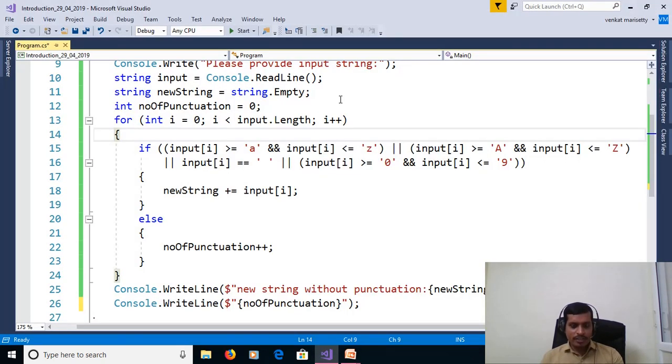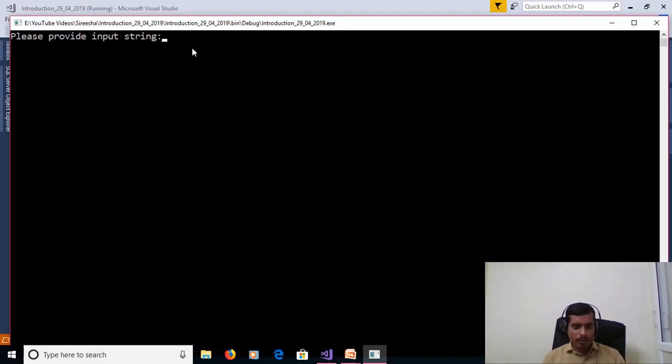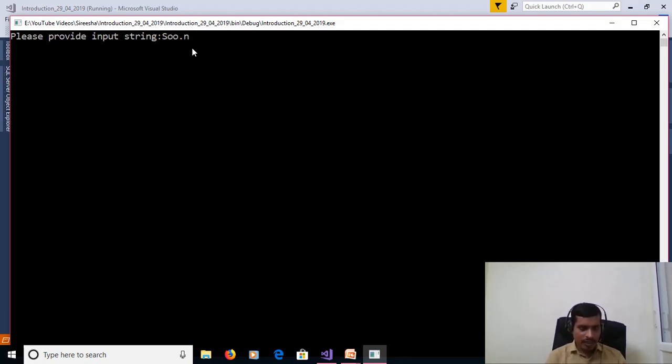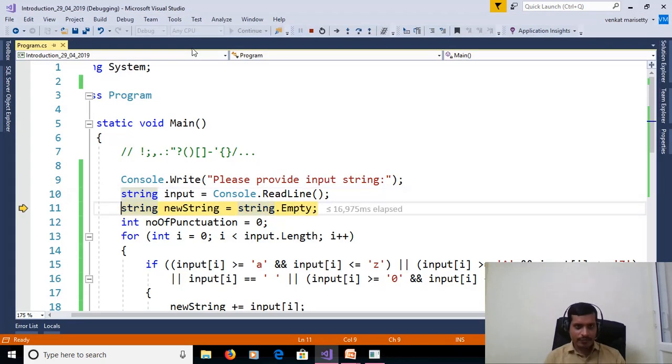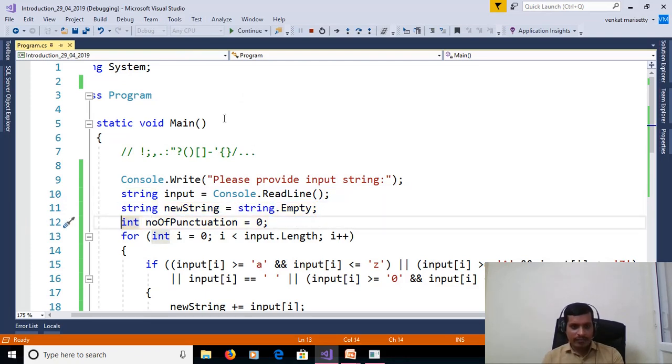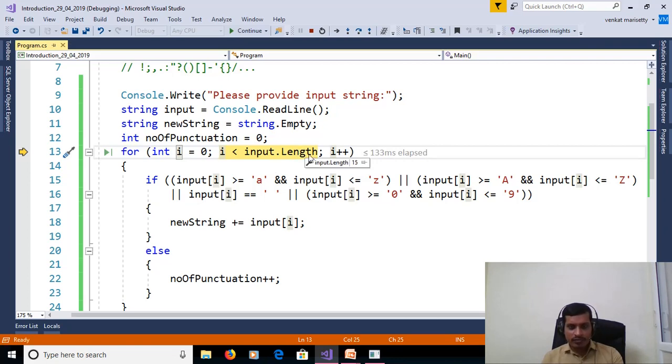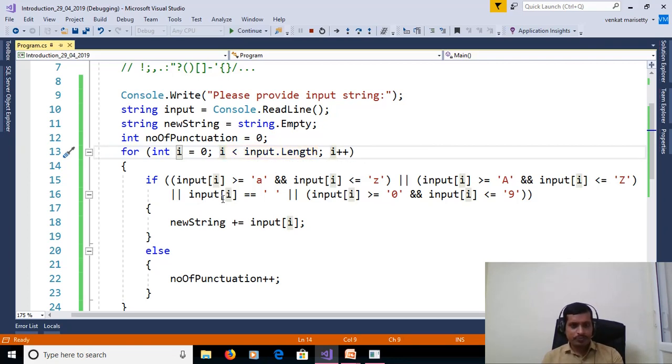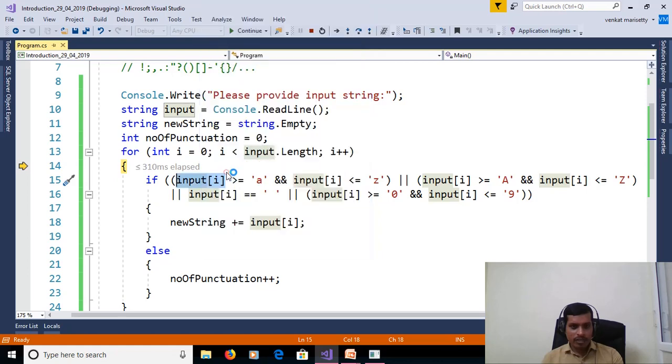We execute this program in debugging. To understand the flow of the execution, go to Debug, Step Into. Please provide input string: S-O-O-N dot Y-A comma space T-E question mark C-H exclamation, enter F11. For int i is equal 0. Here length is equal to 15. Again 0 less than 15, true. Then input of i. Right click, QuickWatch.